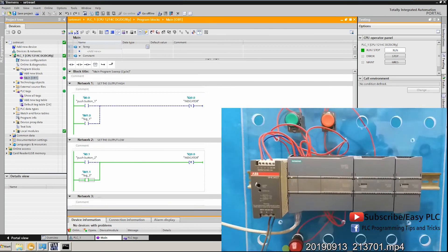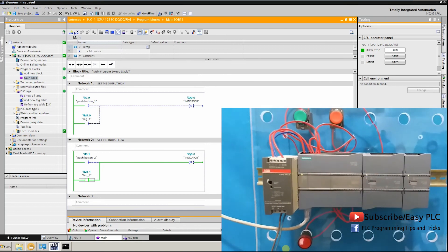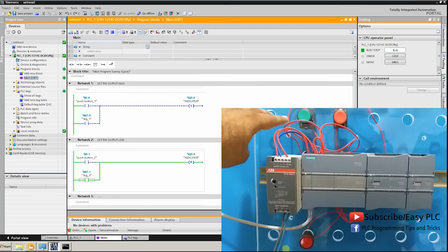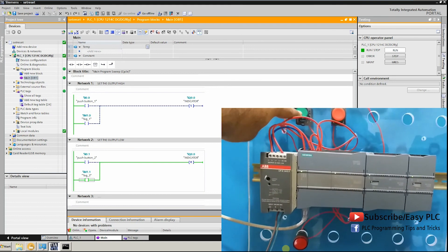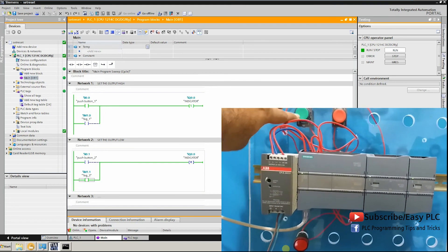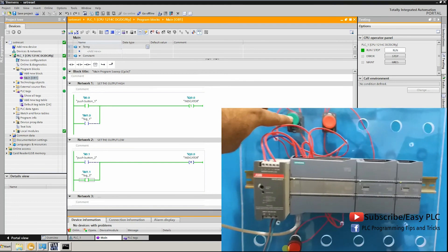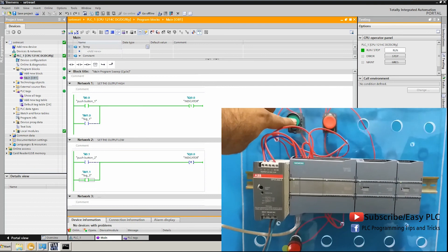Now you can see that if I press the green push button, it can't set the output state to high. To make the set instruction work, we have to change the reset instruction state to low.